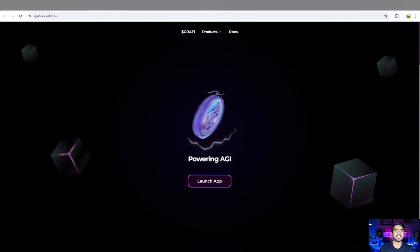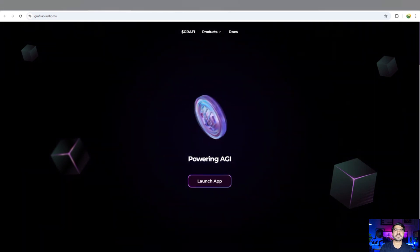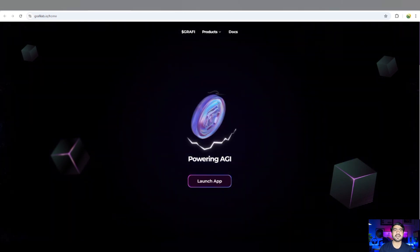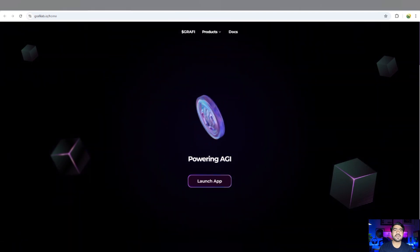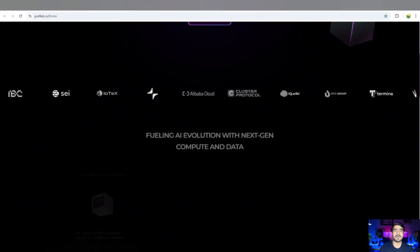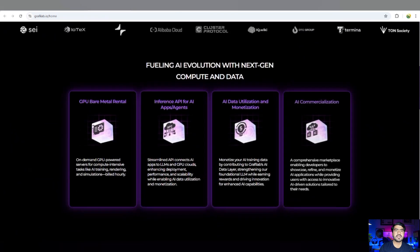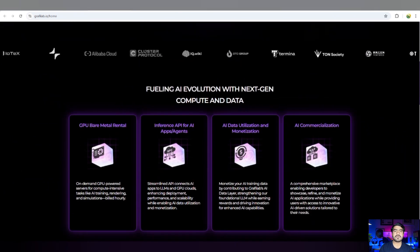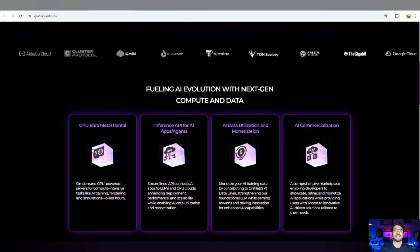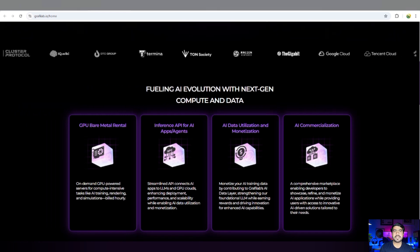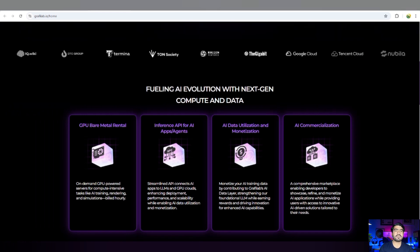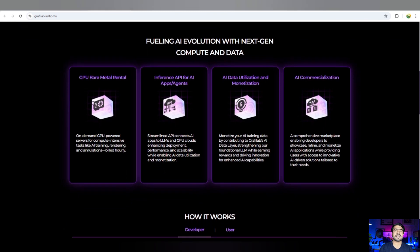I'm going to provide everything in my video. If you want to know about their partners: IoTeX, Alibaba Cloud, OTC Group, and so on. They are unique strategic partners and have a best plan for the future.